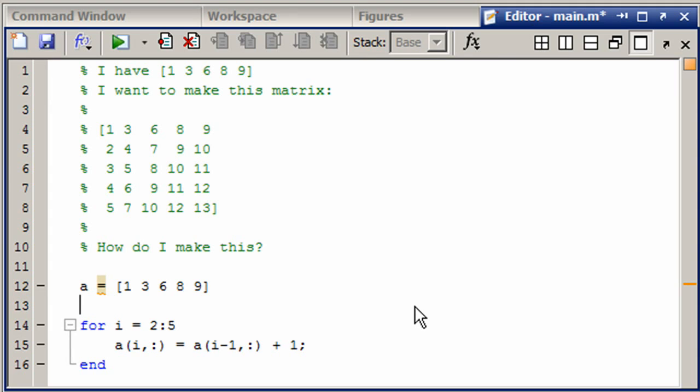Now some people would look at this code and say that we are not pre-allocating and so we're wasting some amount of time. For small matrices like this it really doesn't have much of an effect, but if this was a much much larger matrix you would want to pre-allocate.